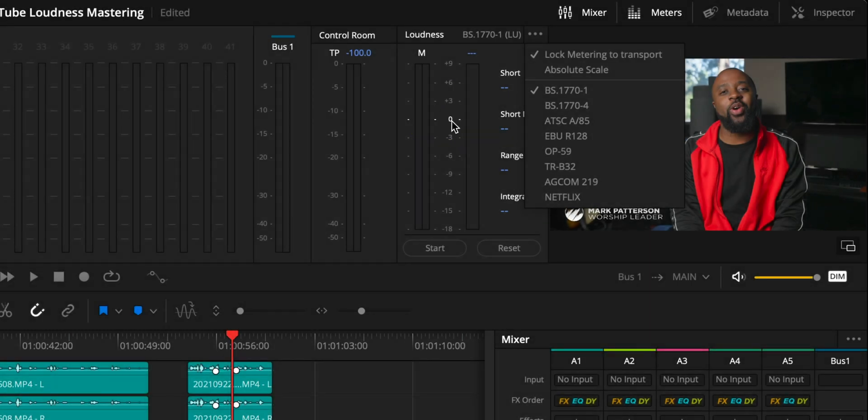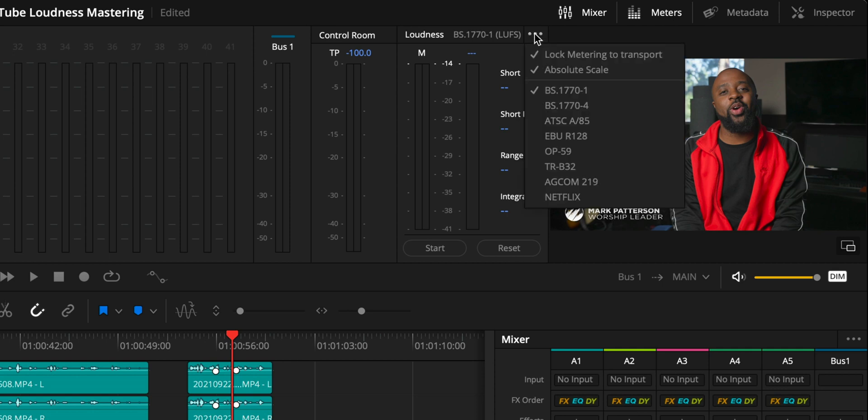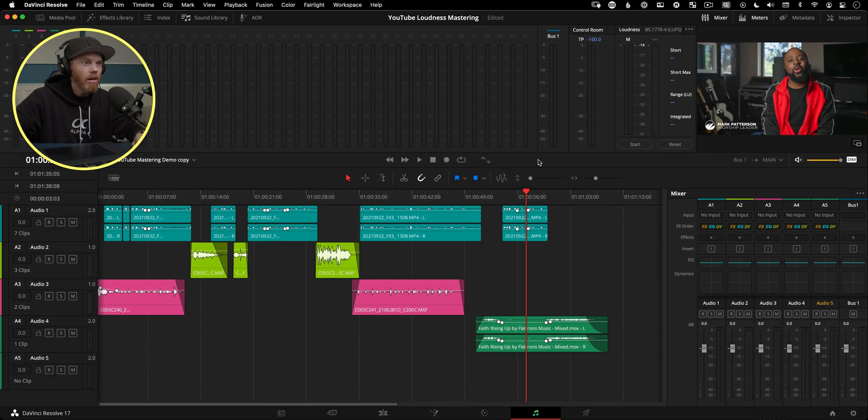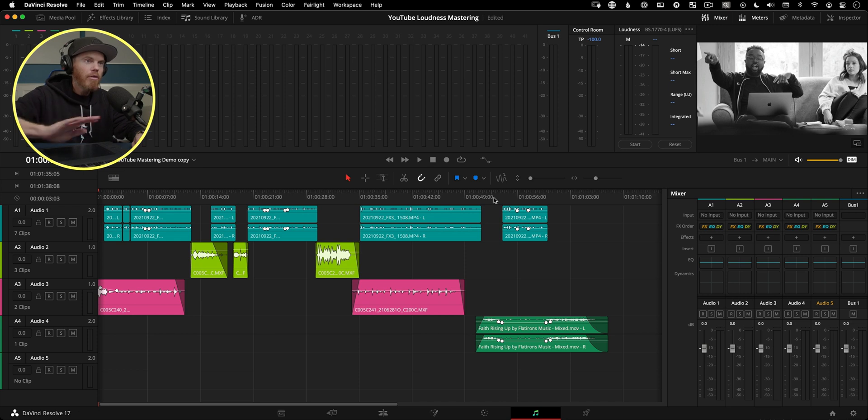The other one I want to change under here is absolute scale. So instead of having zero right here, which is a relative scale based off your project settings, it's going to be telling us what it is. I just want to see what it is. So it's going to change so minus 14 is at the top. And our integrated reading is going to tell us what our actual integrated reading is. I can do the math, I think. And then the other one is, let's change this to the standard of 1770 dash four, which is the latest and greatest.